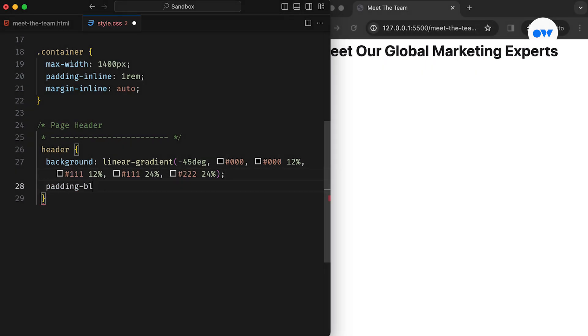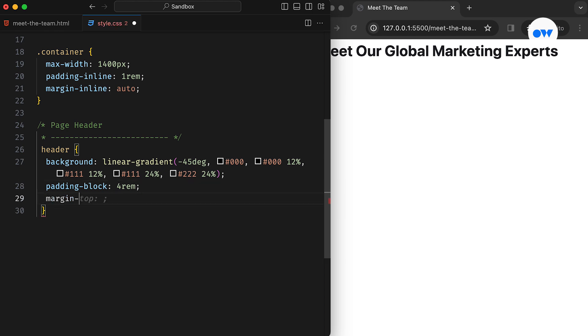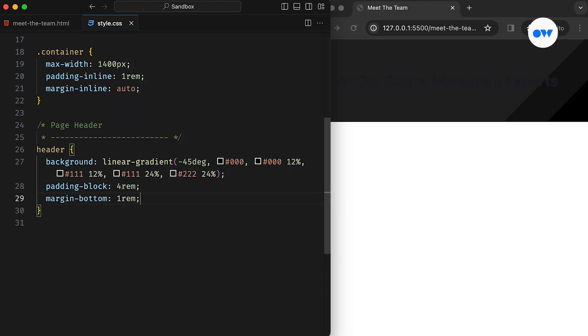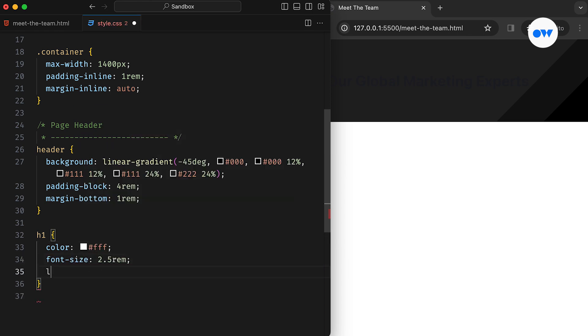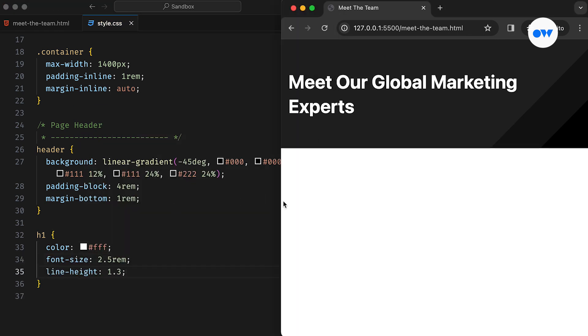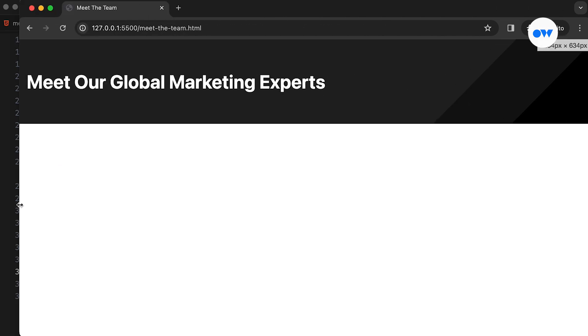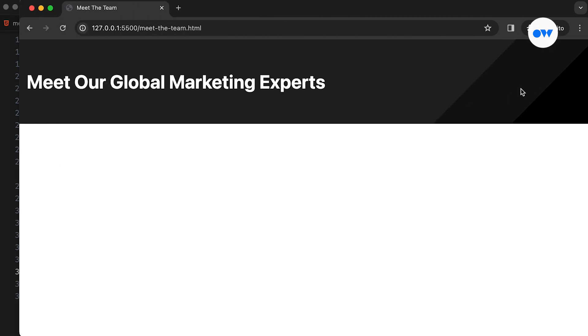Similar to padding inline, padding block is another logical property managing top and bottom paddings. The H1 tag inside the header sets the font size, color, and line height for a polished look. See those cool stripes on the right side of the header? Awesome.